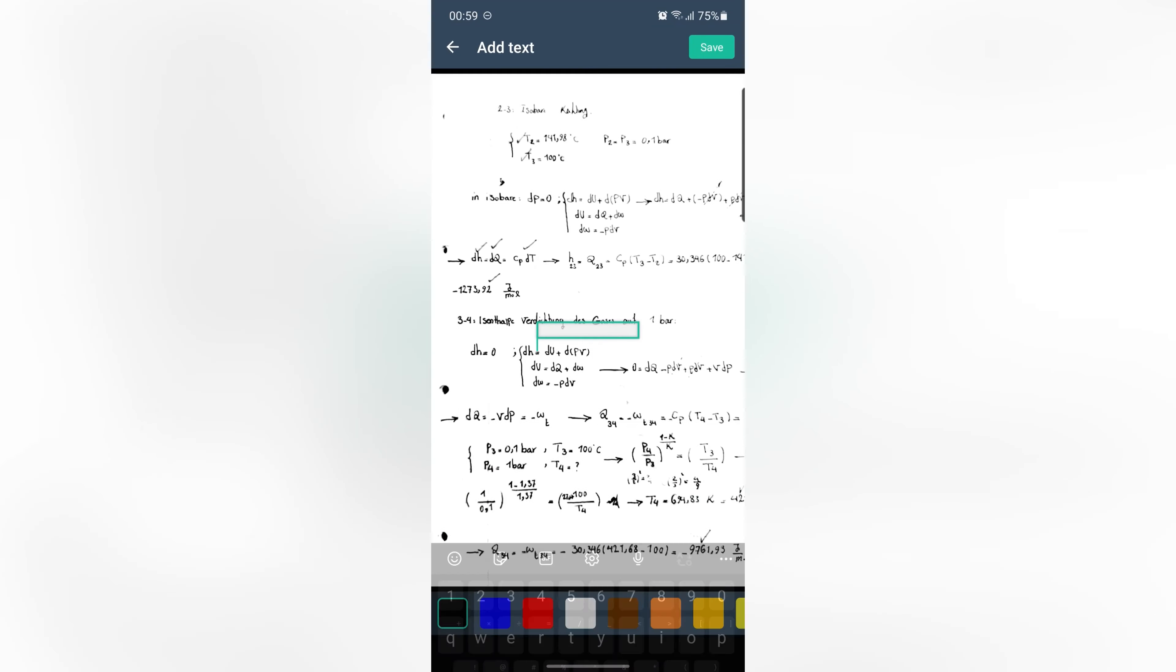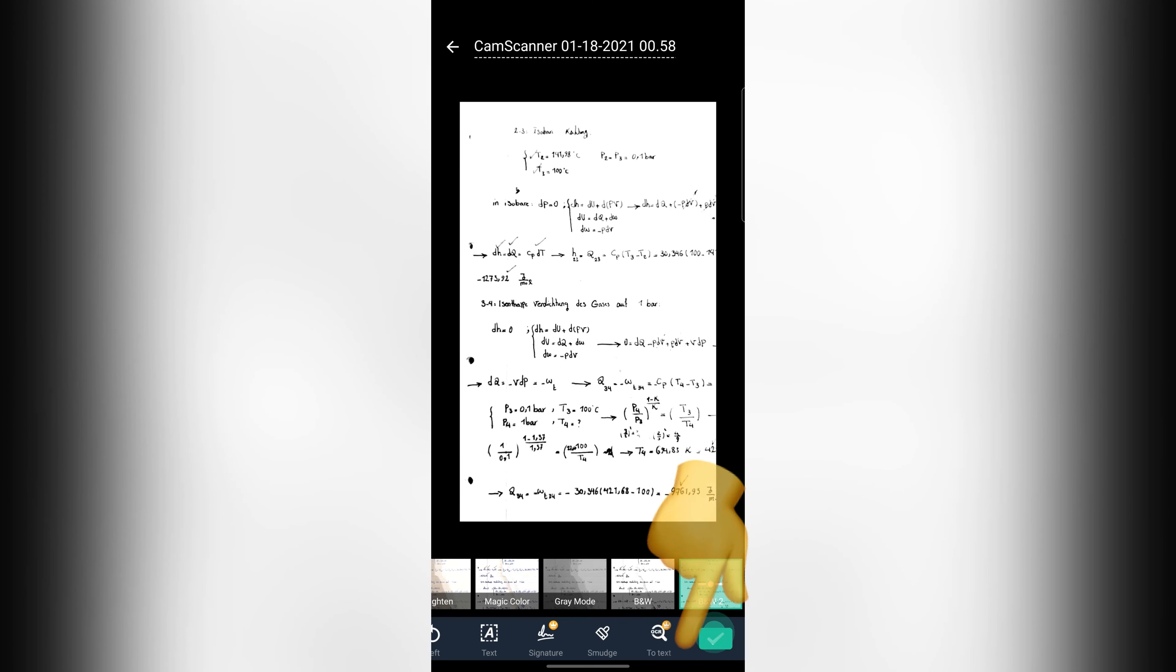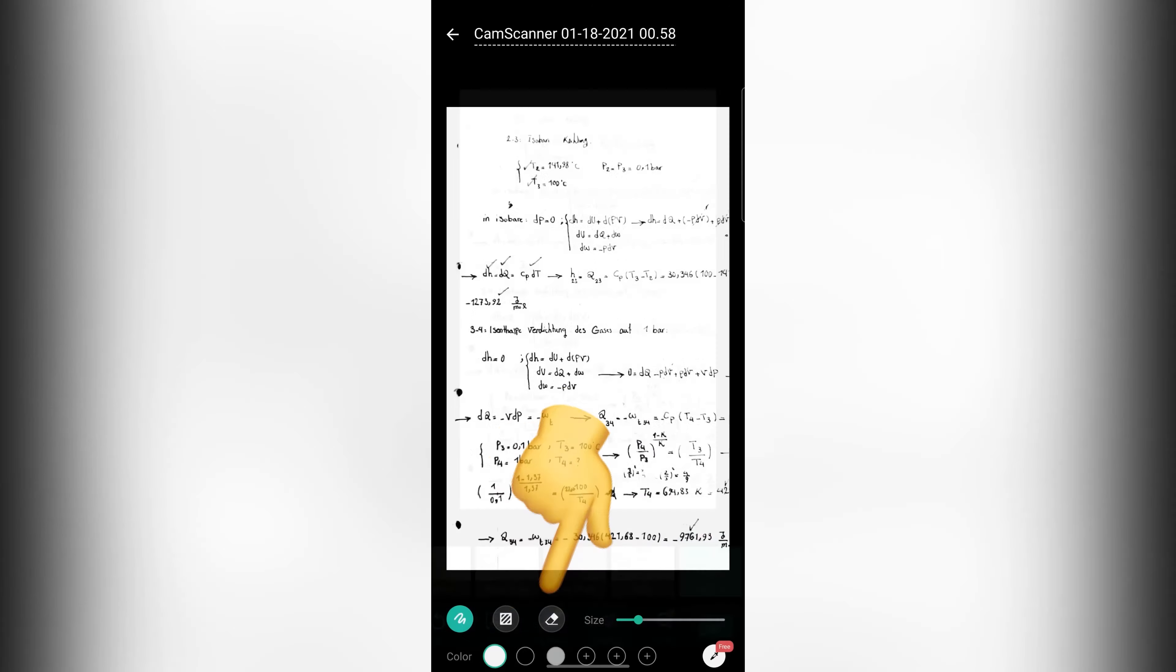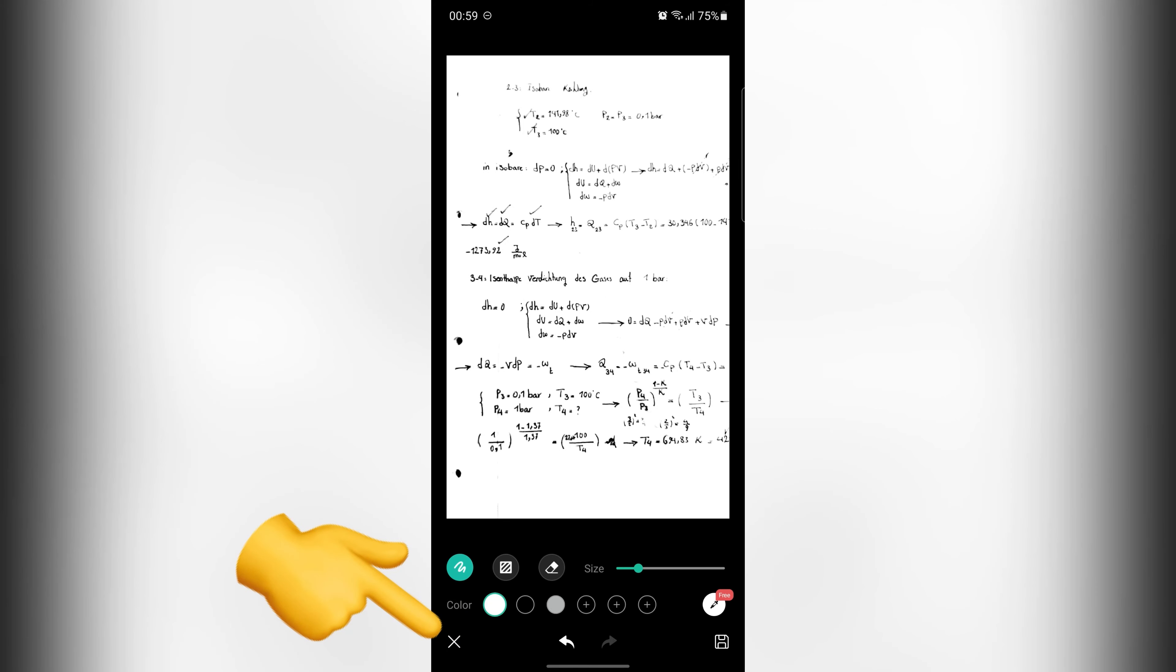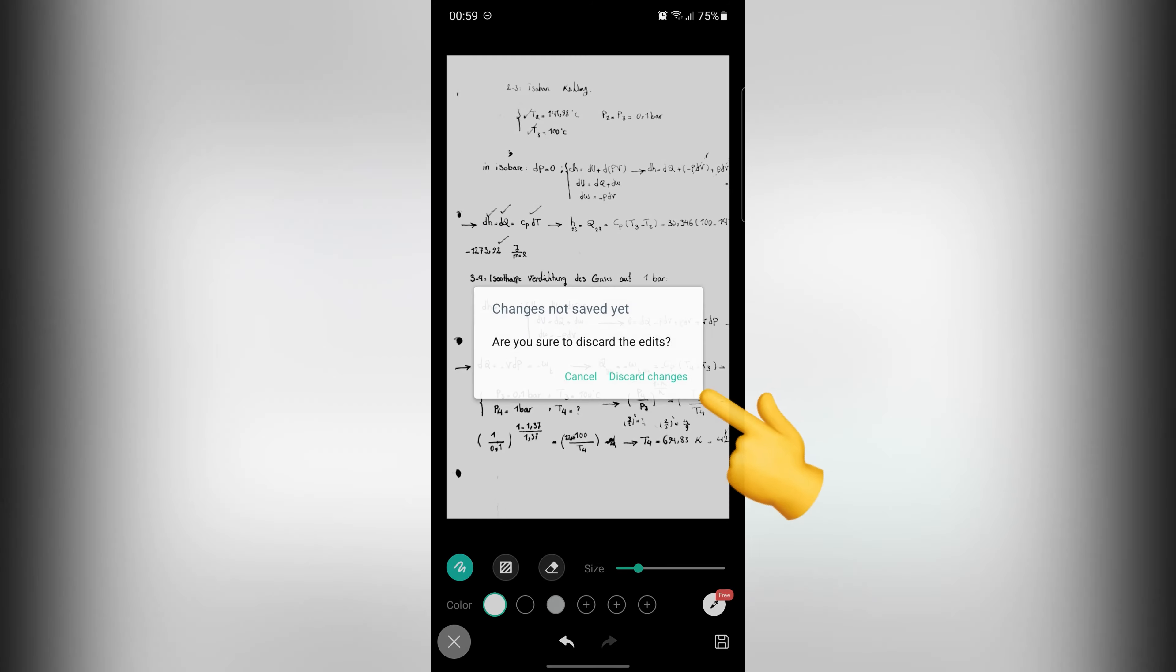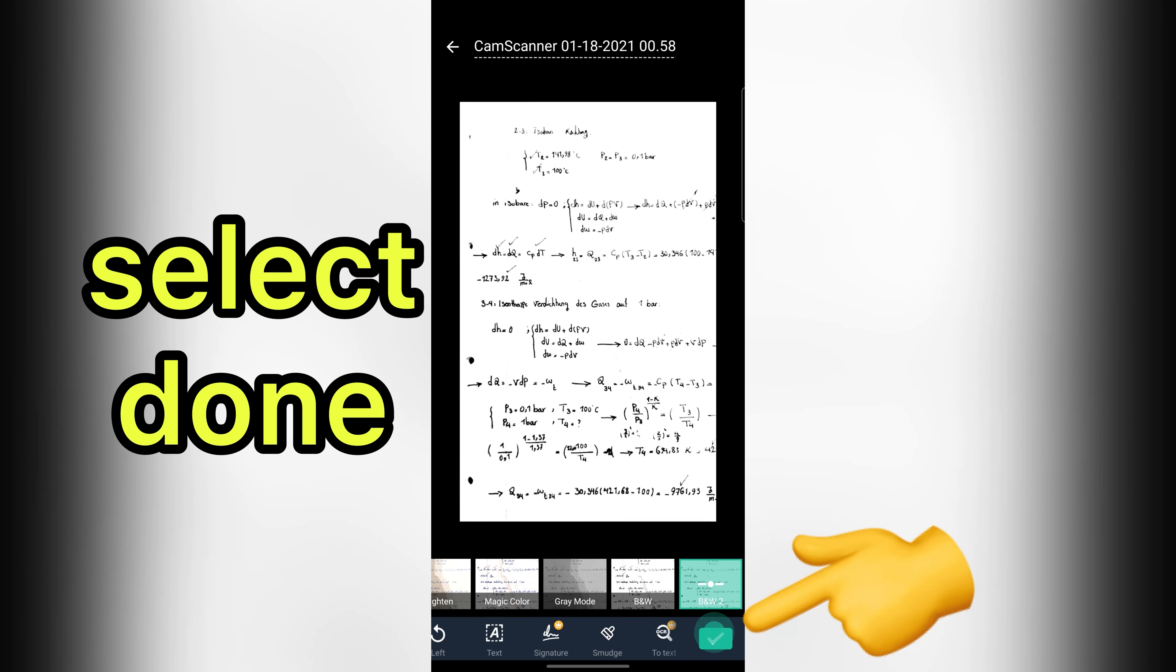Let me type something. Okay. Let's go back. Also you have option to remove part of your scan. Let's go back. Finally select done.